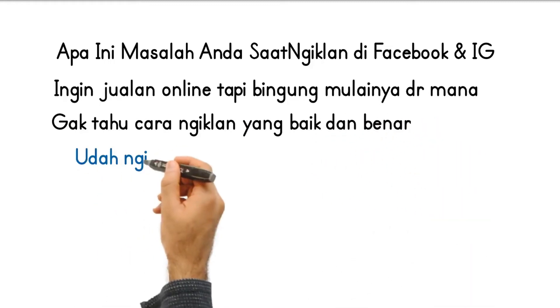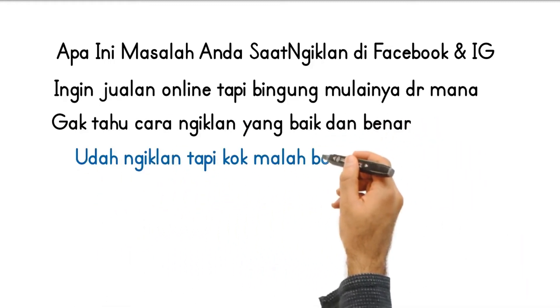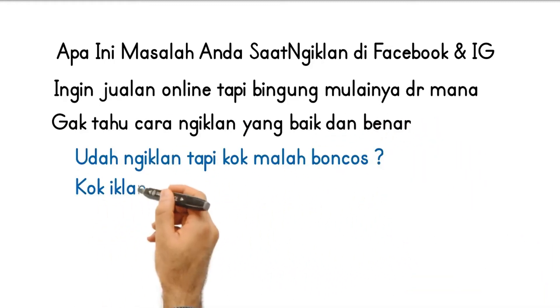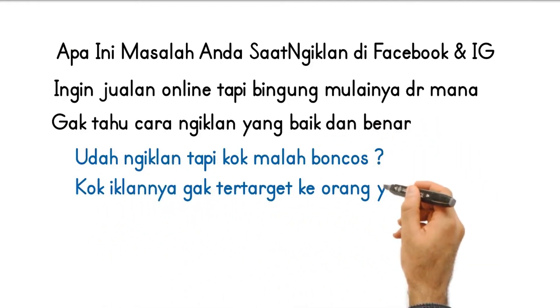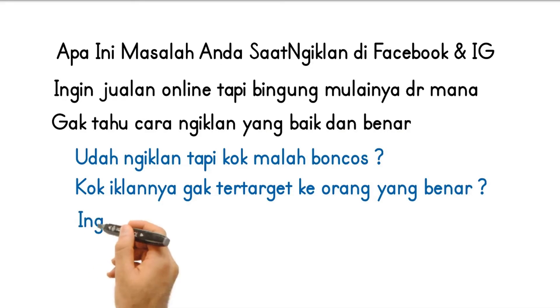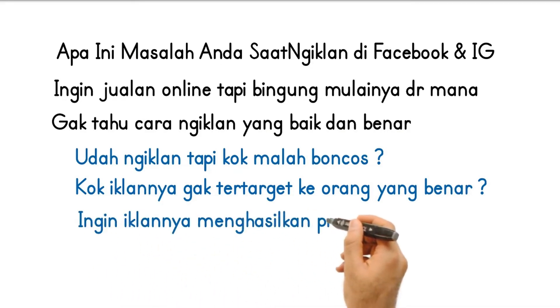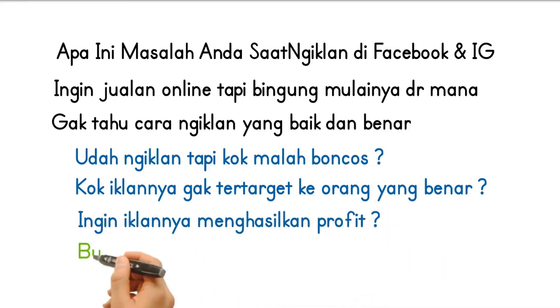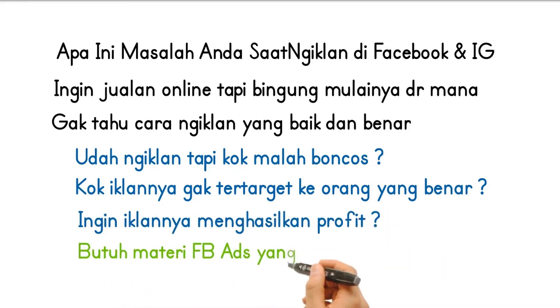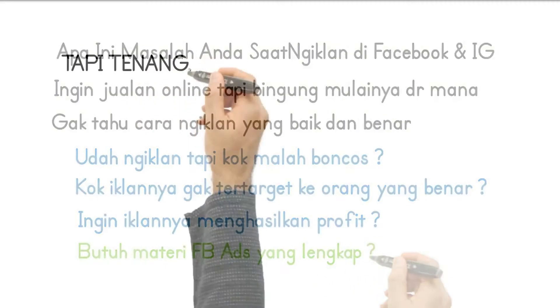Udah ngiklan tapi kok malah boncos? Kok iklannya gak tertarget ke orang yang benar, ingin iklannya menghasilkan profit? Butuh materi Facebook Ads yang lengkap.